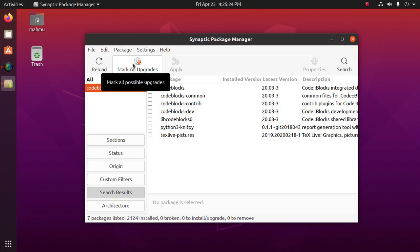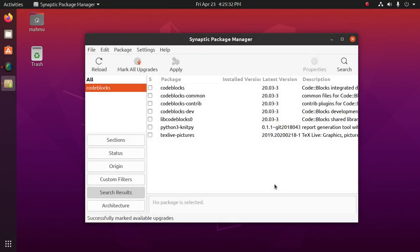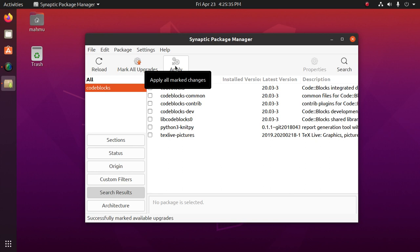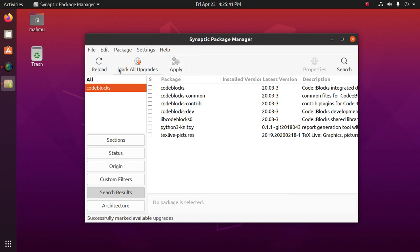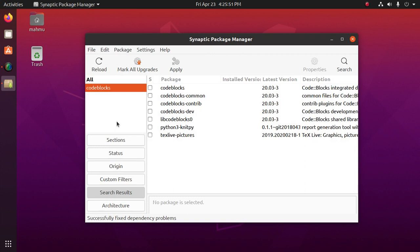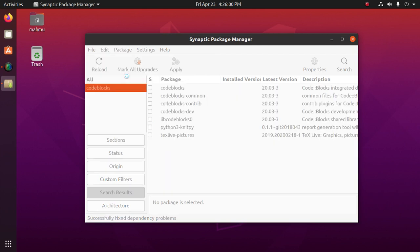We can upgrade all possible packages. Mark and then click on apply. We can fix broken packages from here, click on fix broken package. We can unmark all, so click on unmark all.